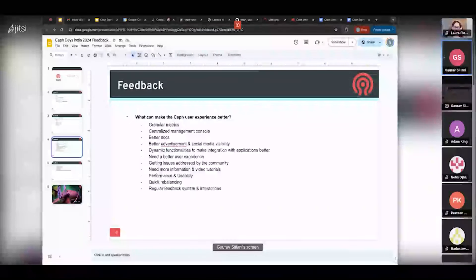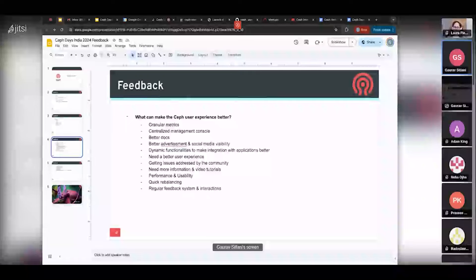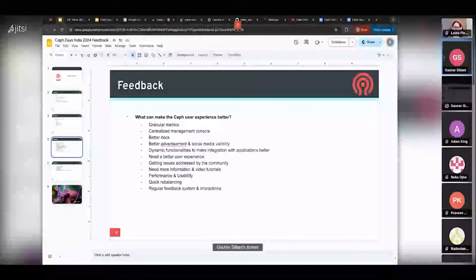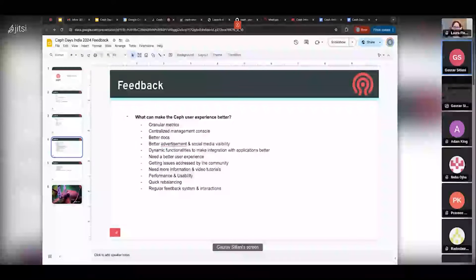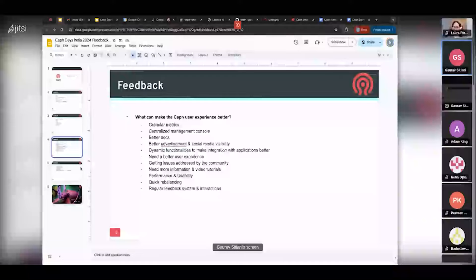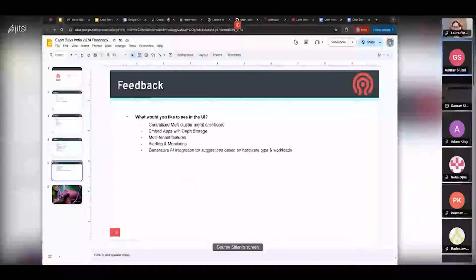The community would love regular feedback interactions and discussions. We also advertised the Ceph User Council initiative and shared how it could be better for reaching out to the community, joining the forum, and participating in discussions.